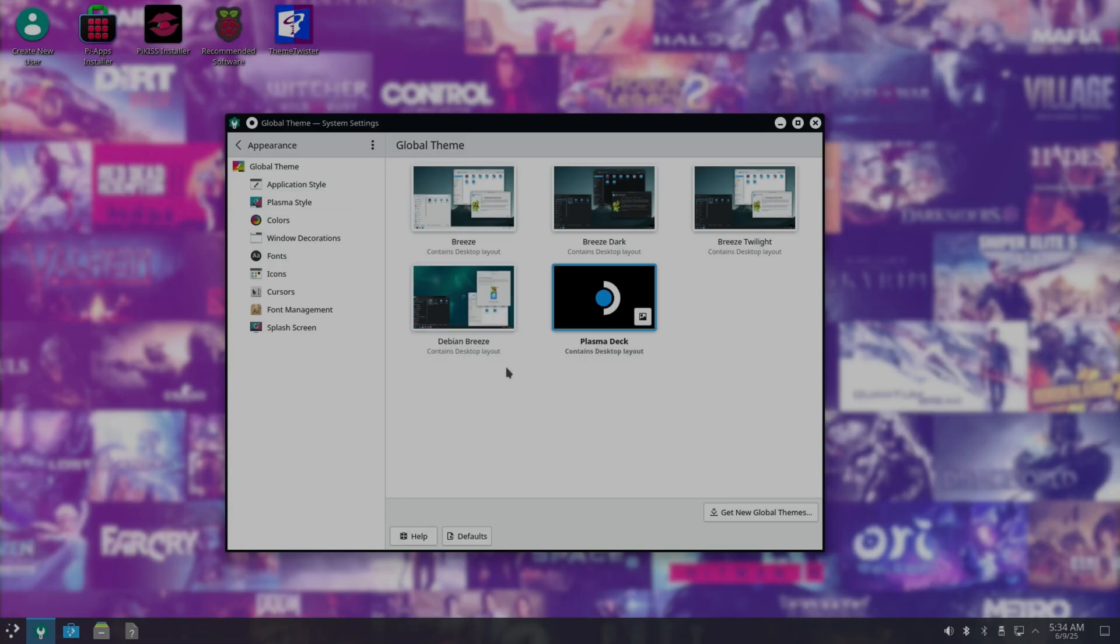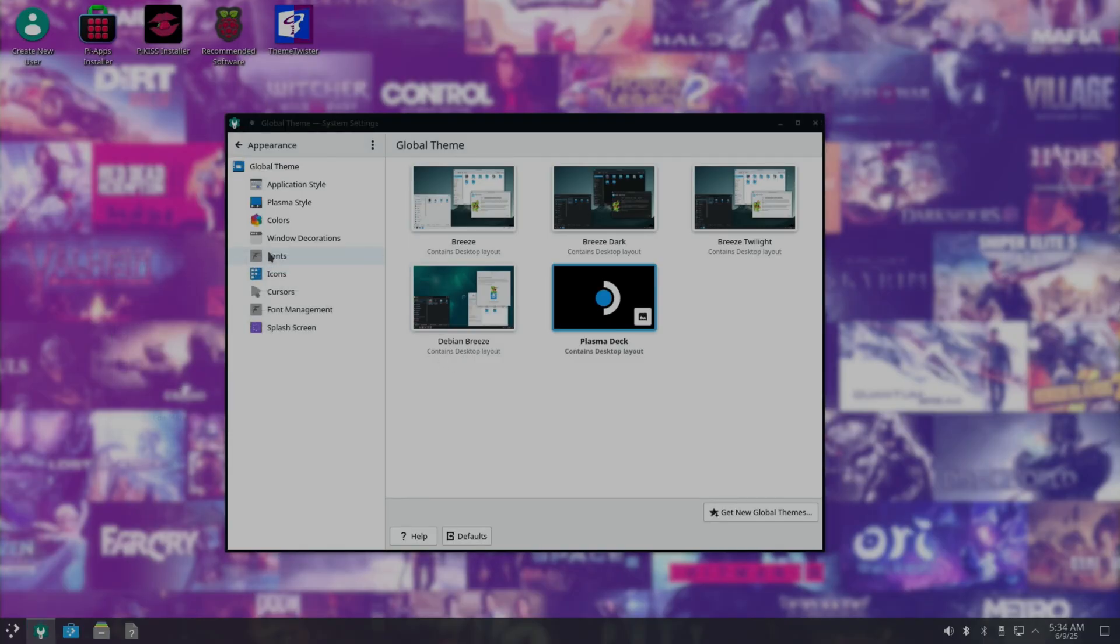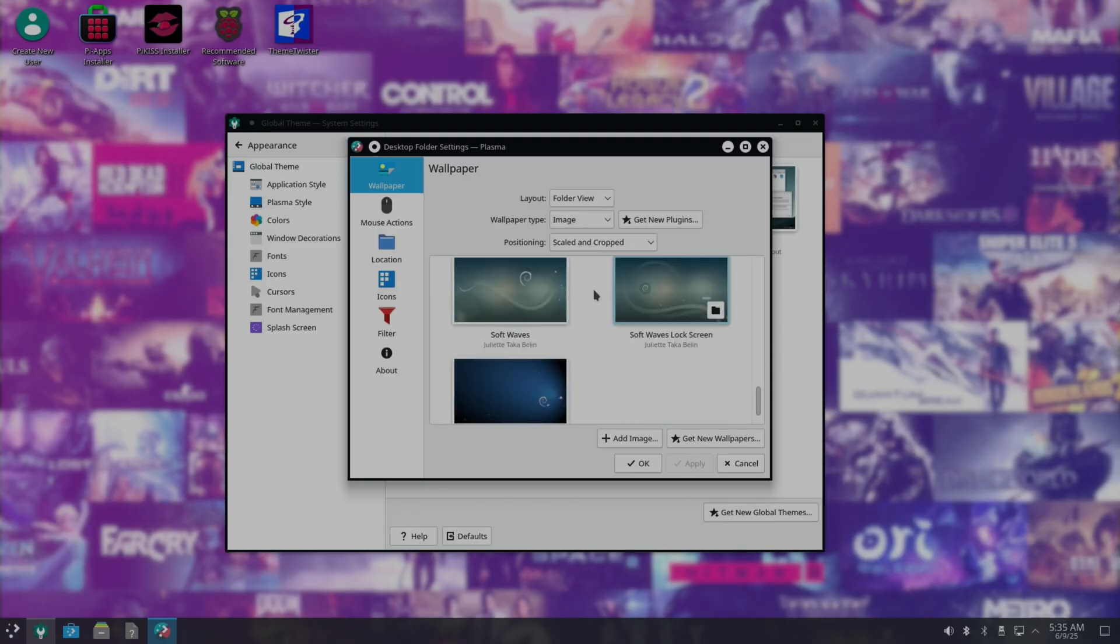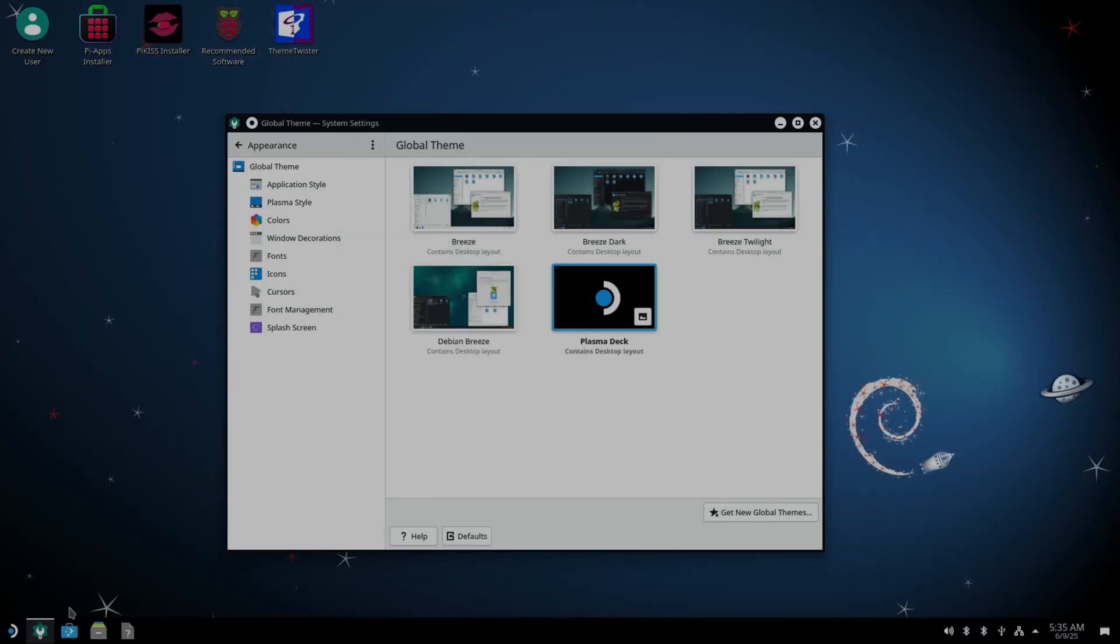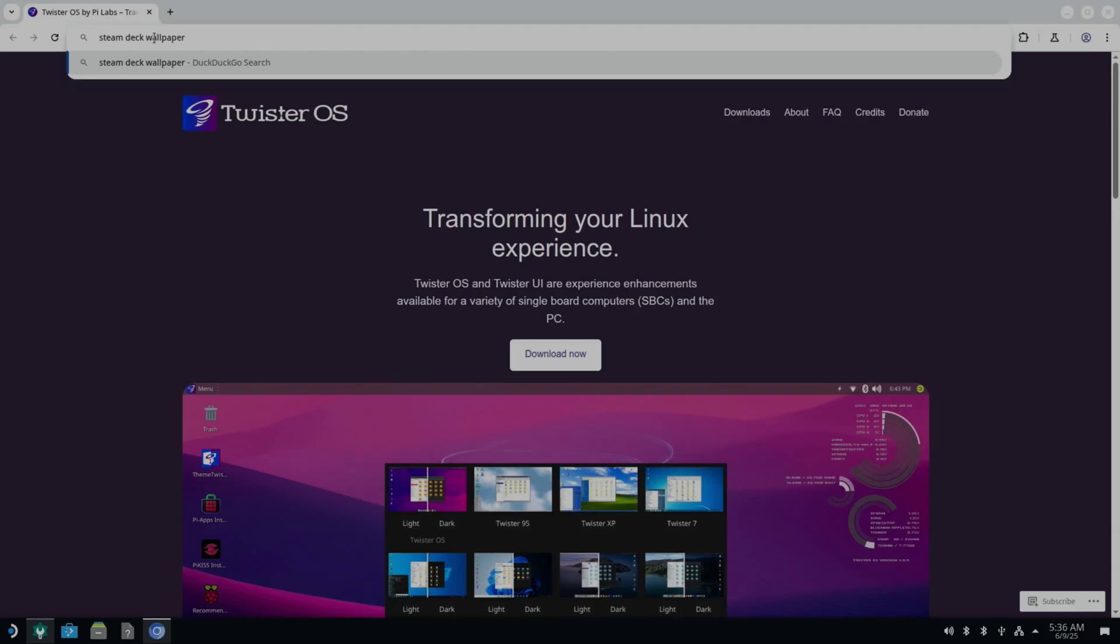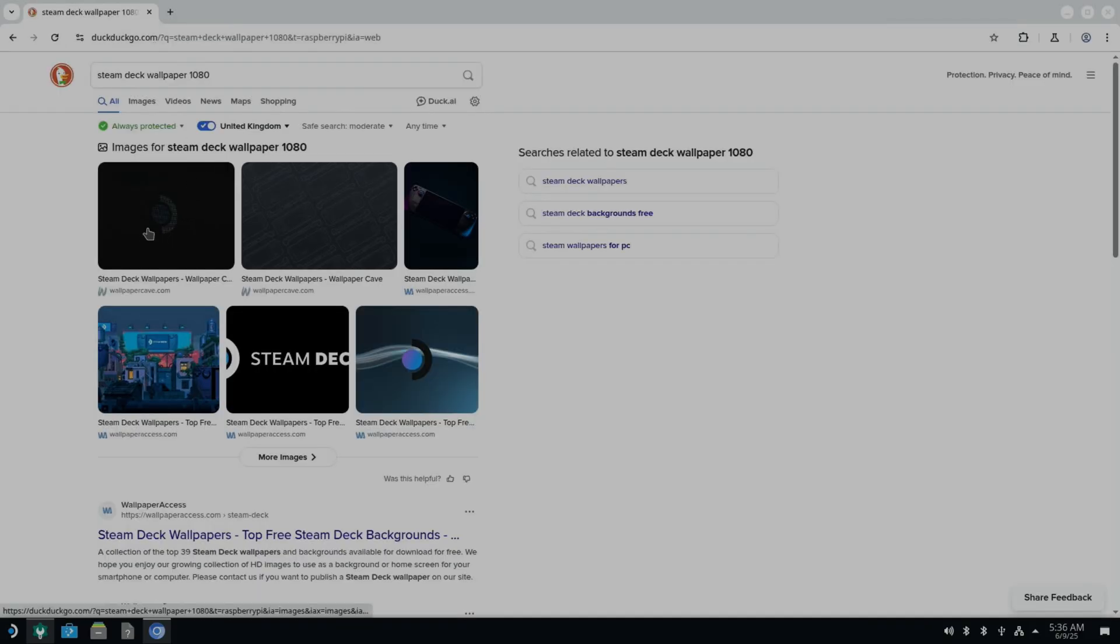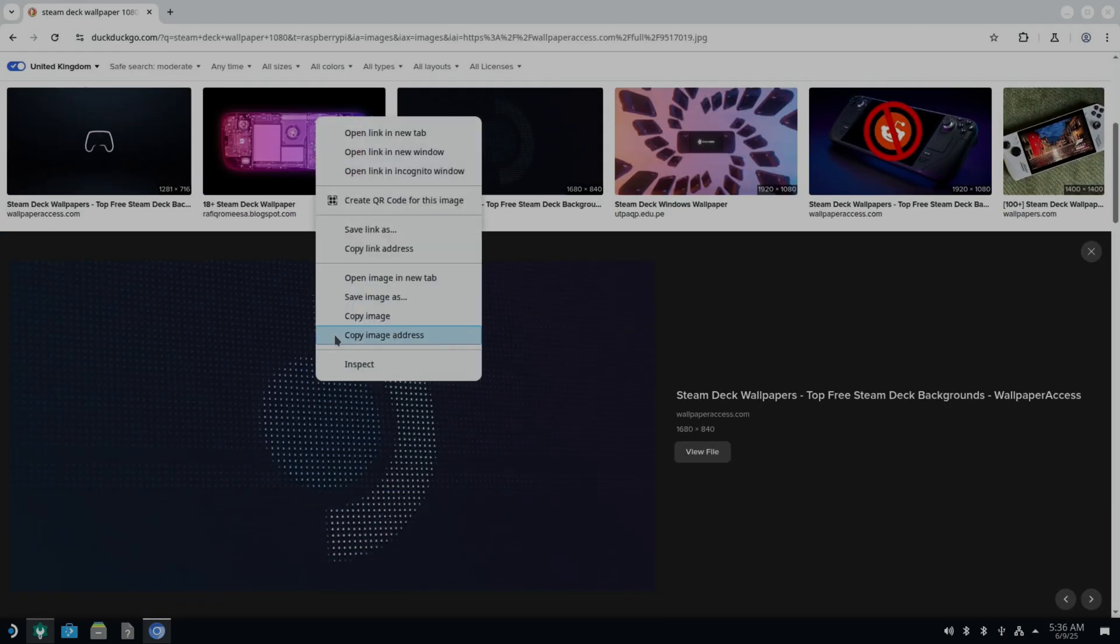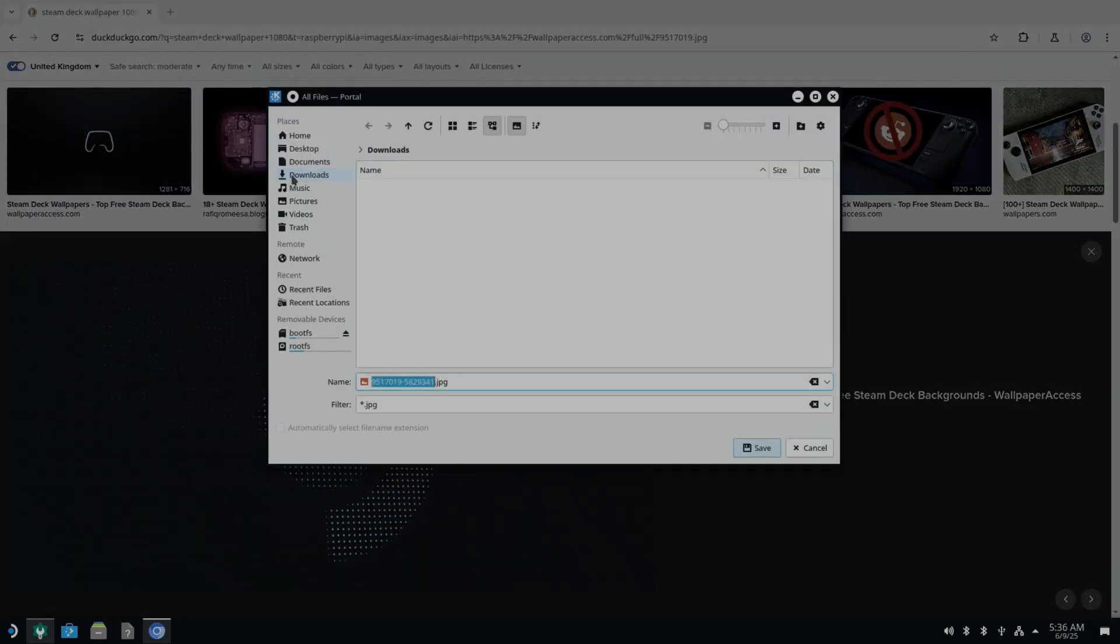But I wanted it to look more like the Steam Deck. So I just searched with Google and found a different desktop. If you right click you can change your wallpaper here. So if I just pick anything else just to show that it's working. But all I did was launch Chrome browser. I think I did Steam Deck wallpaper 1080 maybe. And I just looked for one that looked like this. Maybe this one. Yeah. And just save that.